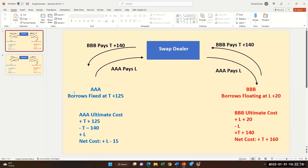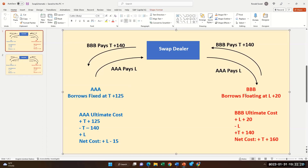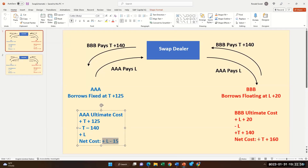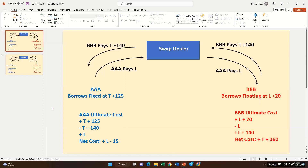They do the swap where AAA pays LIBOR to BBB and BBB pays Treasuries plus 140 to AAA. You quickly notice that they both saved 25 basis points off what they would have paid if they had borrowed directly — floating rate for AAA and fixed rate for BBB. So now the question is which part of this swap applies to this bank whose duration of net worth was too high.